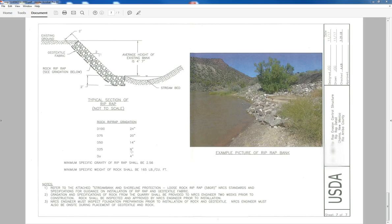So D25 means that 9 inch rock will pass, 25% of the rock that will pass through the sieve will be 9 inch. So that's essentially how to read the rock riprap gradation or gradation for rock in general.